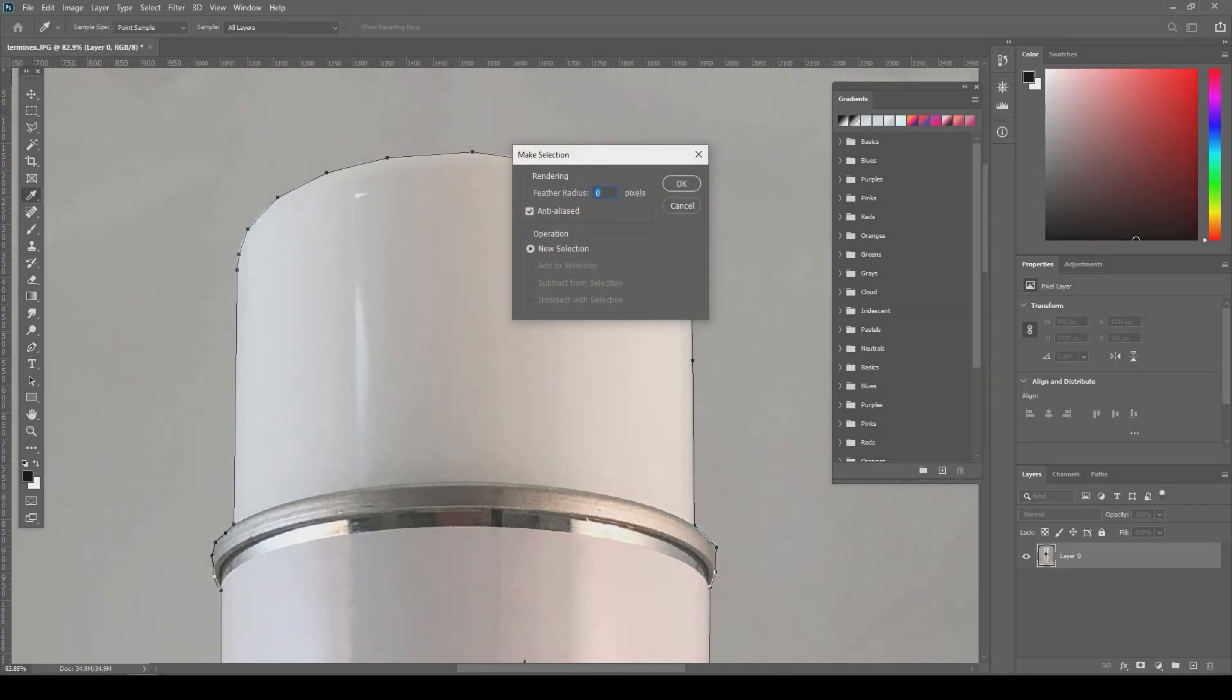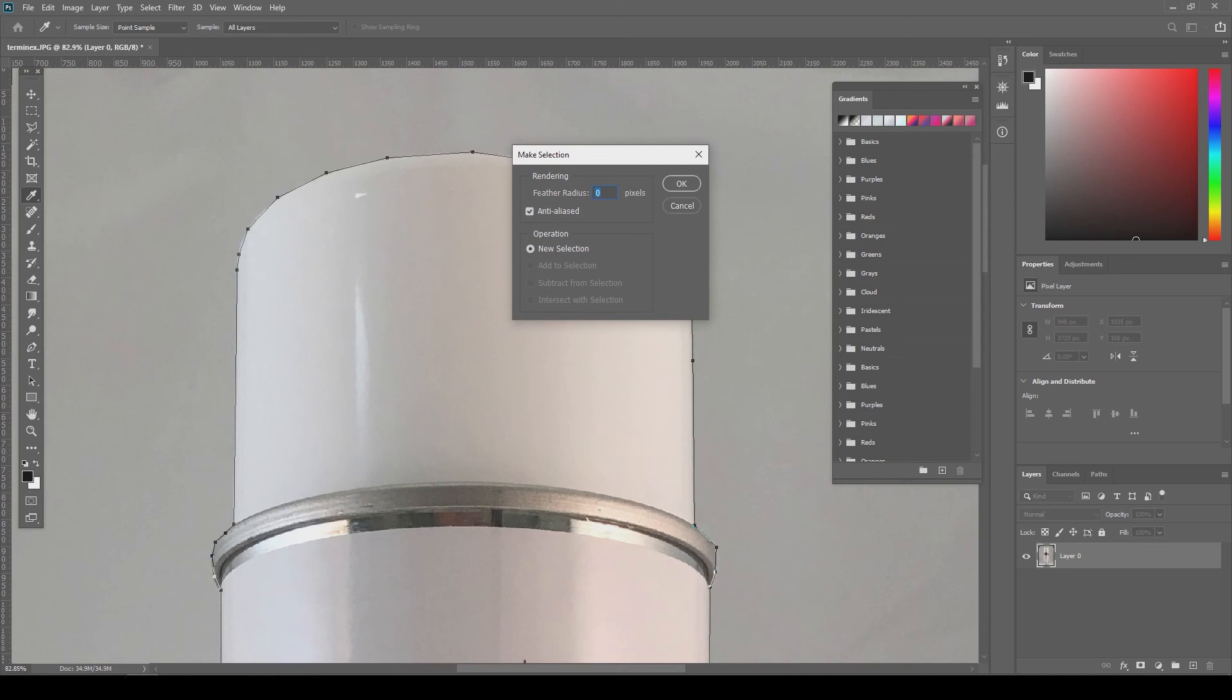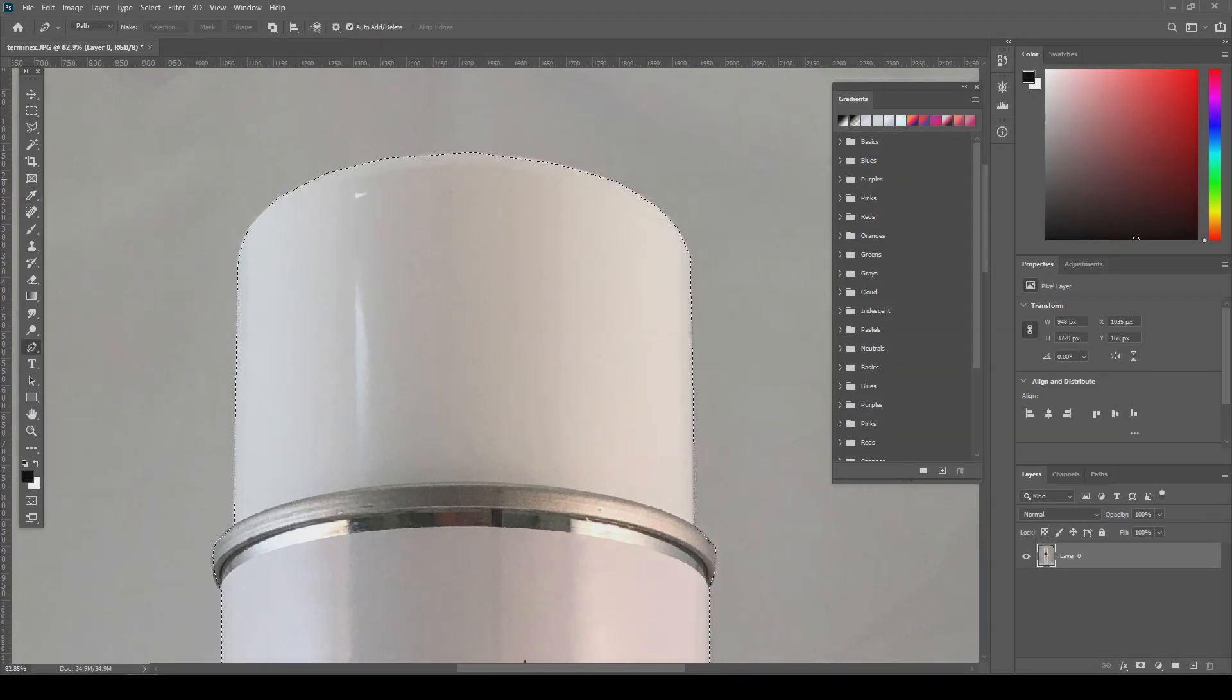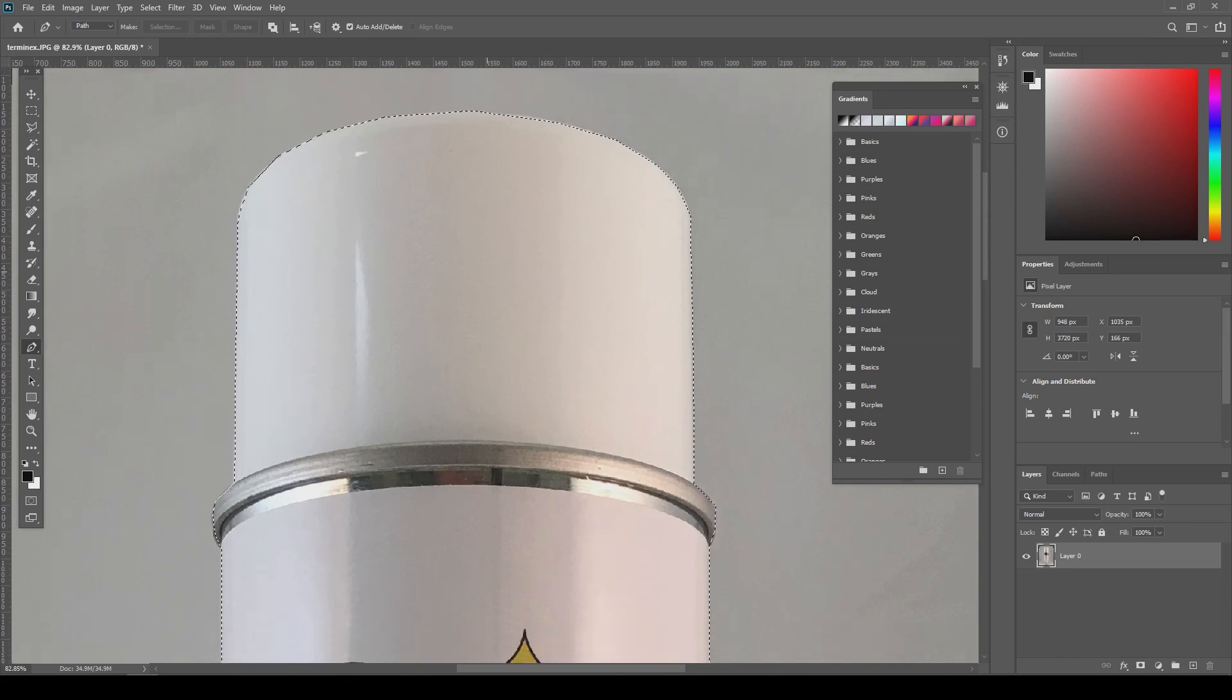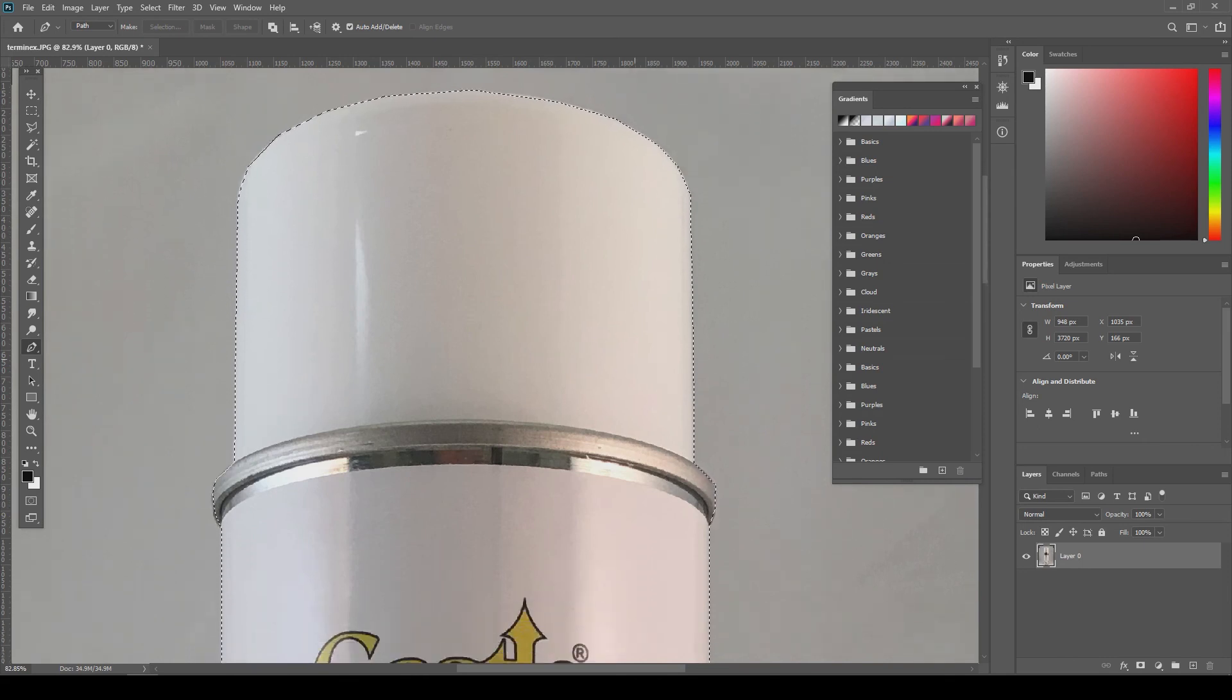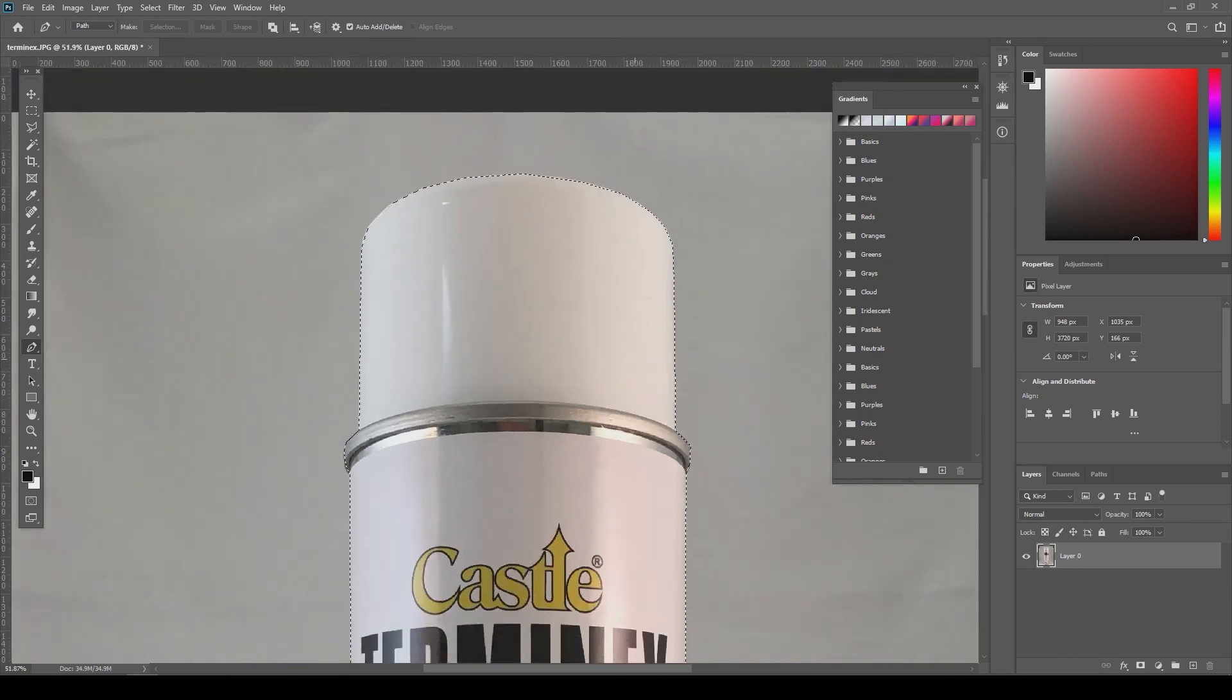I'll go into these other settings in a different video, so I'm just going to hit OK. Now you'll have a selection of the thing you're cropping exactly around the edges.